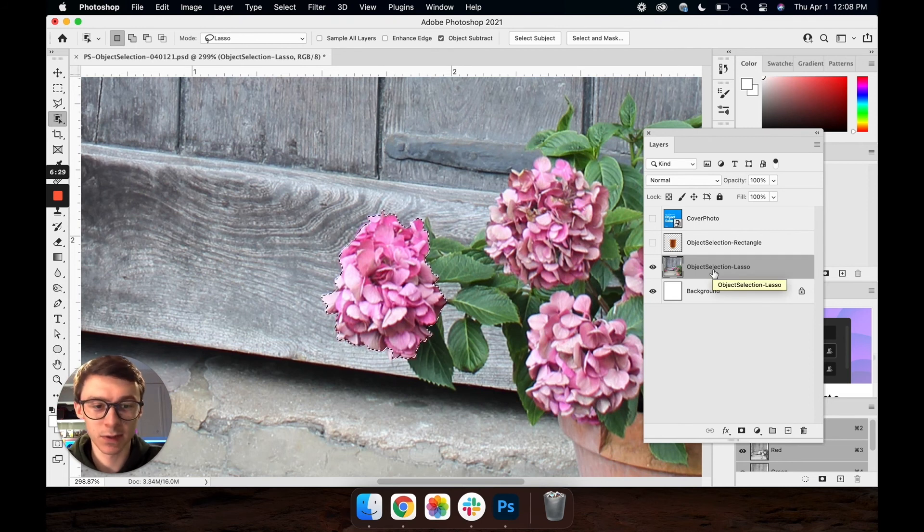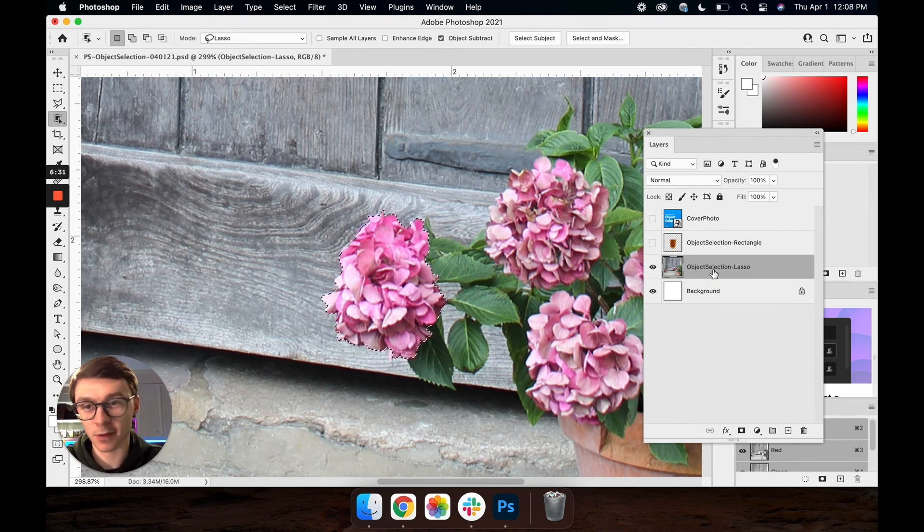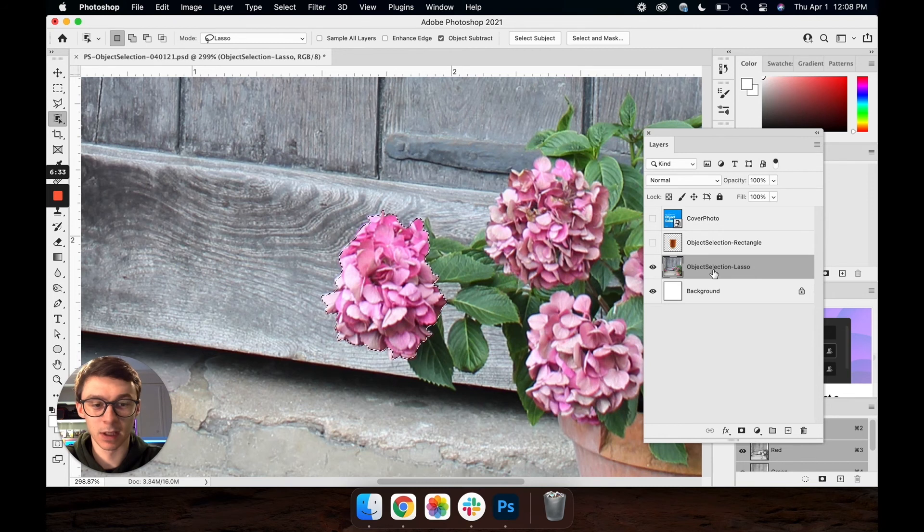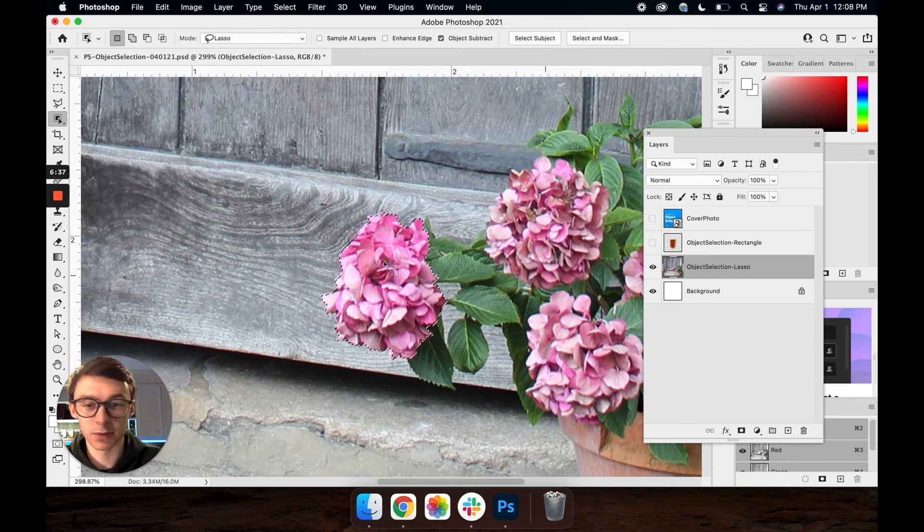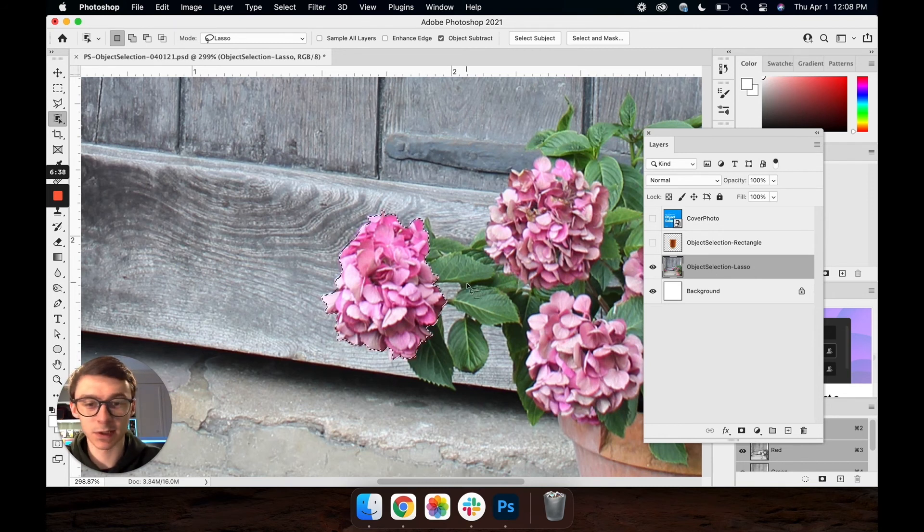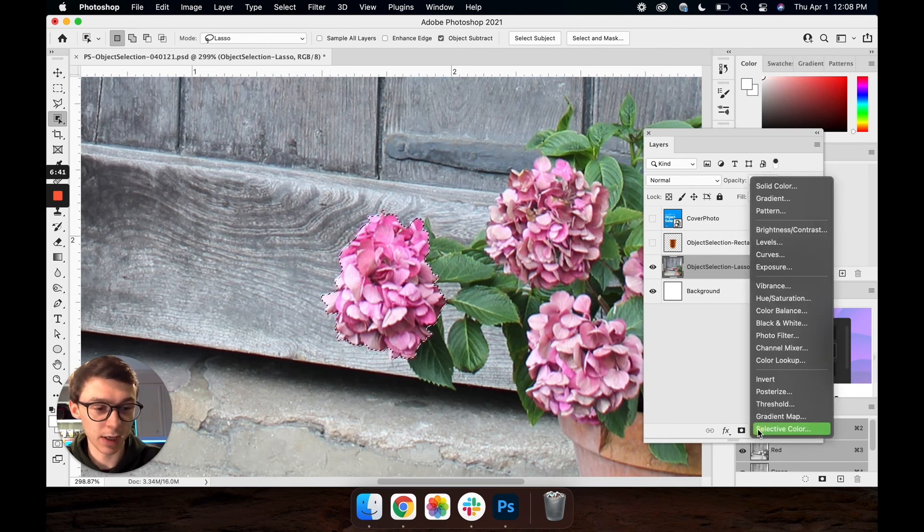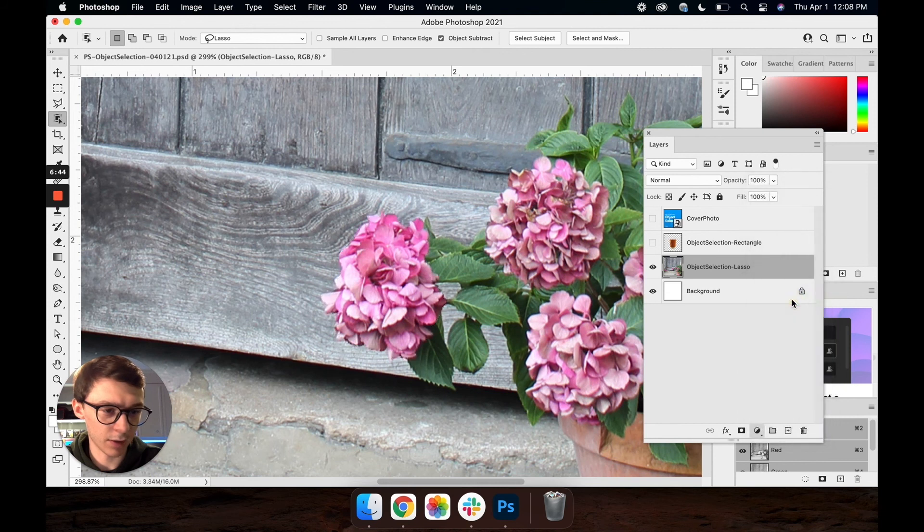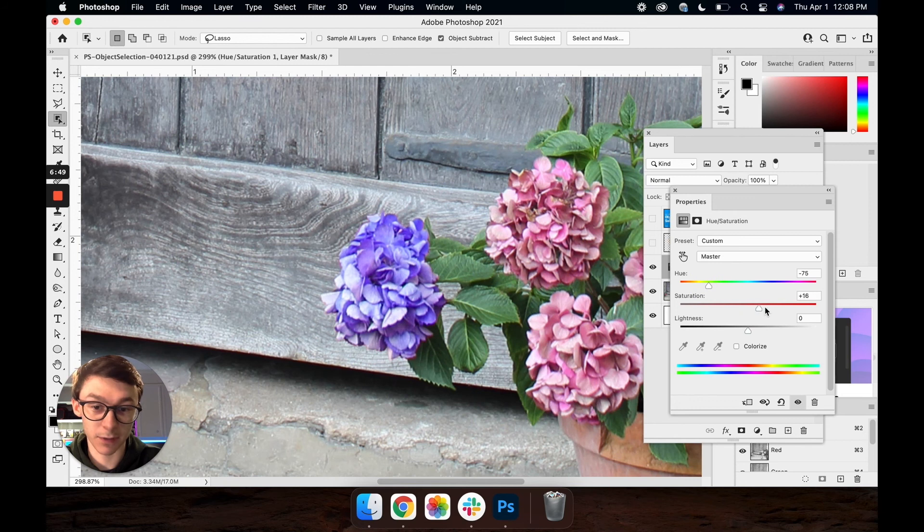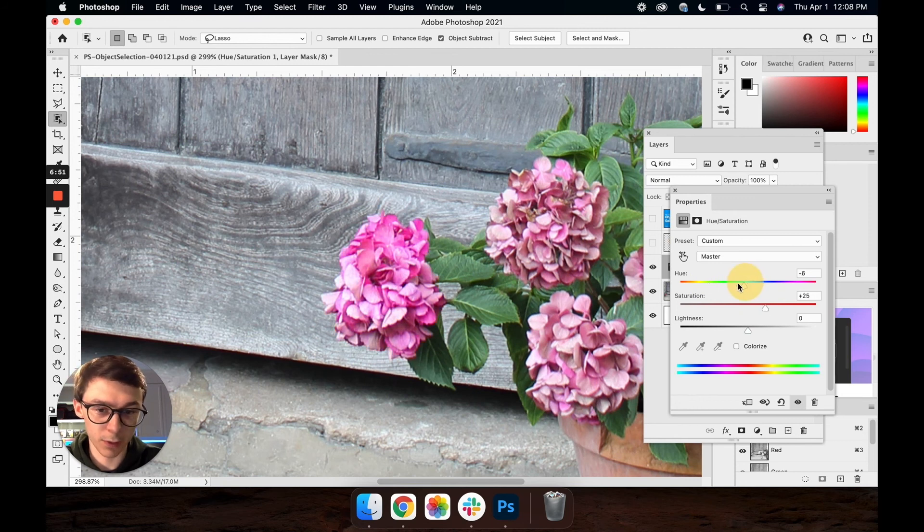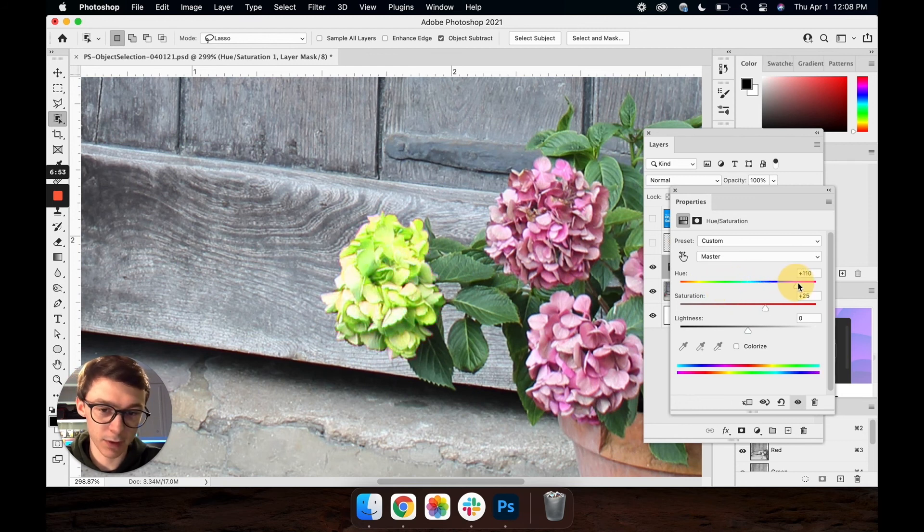And for an image like this where we don't want to delete the background or delete the actual selection, if you wanted to alter what was within the selection group what we can do is once we've made that selection with our object selection tool come down and create an adjustment layer and I'm just going to do hue saturation and we can start playing with this. It changes the color of these flowers all on their own independently from the rest of the group.